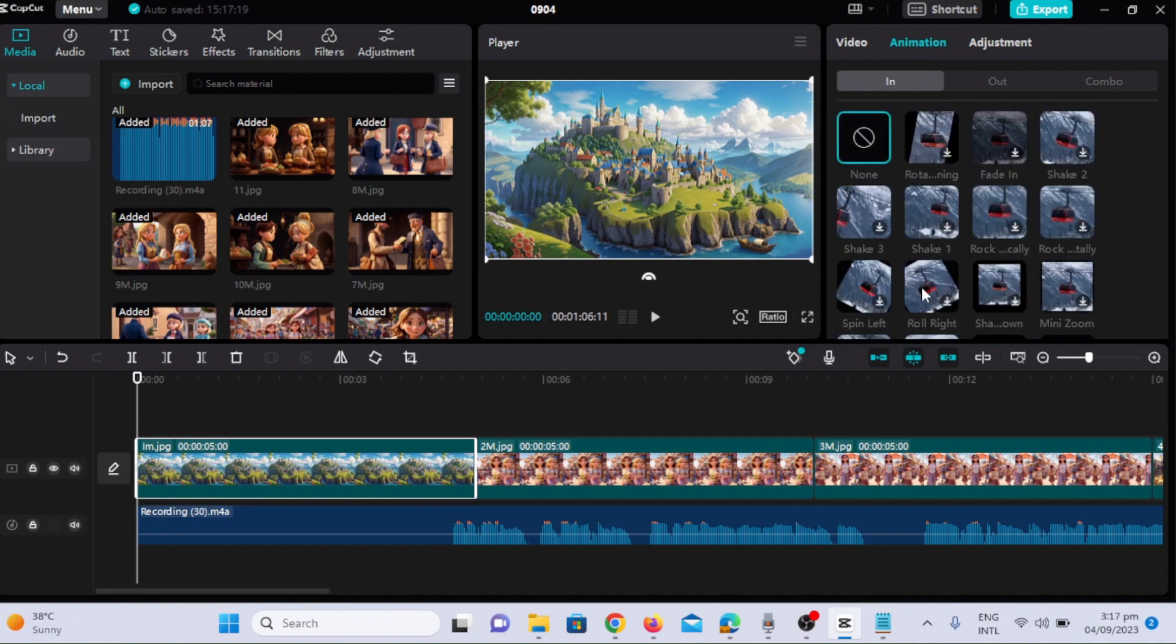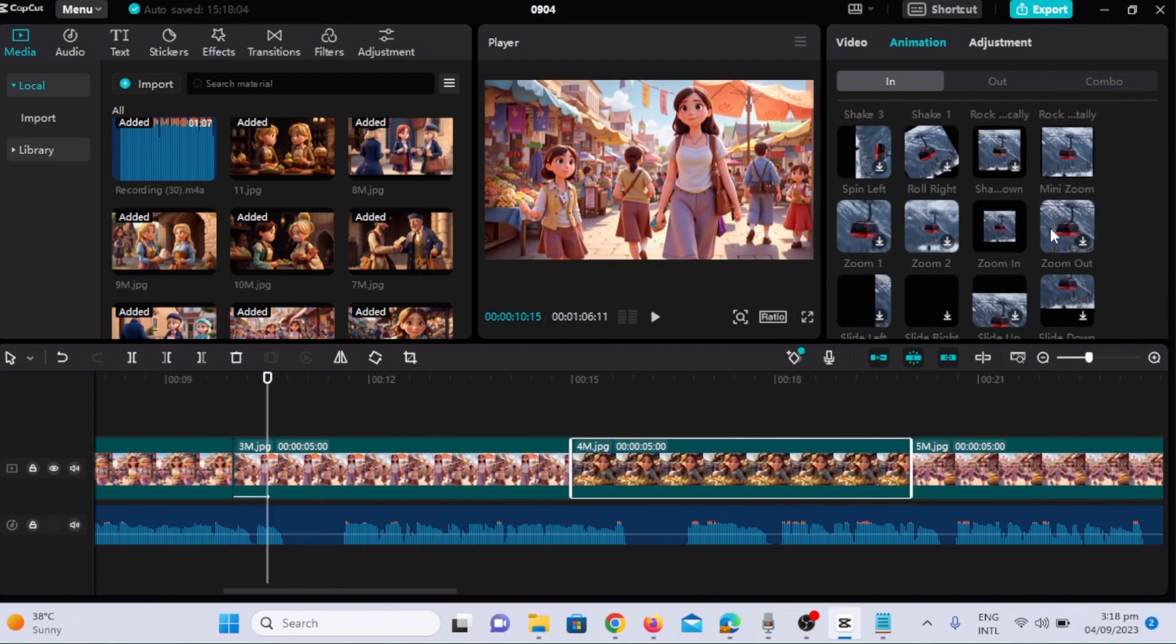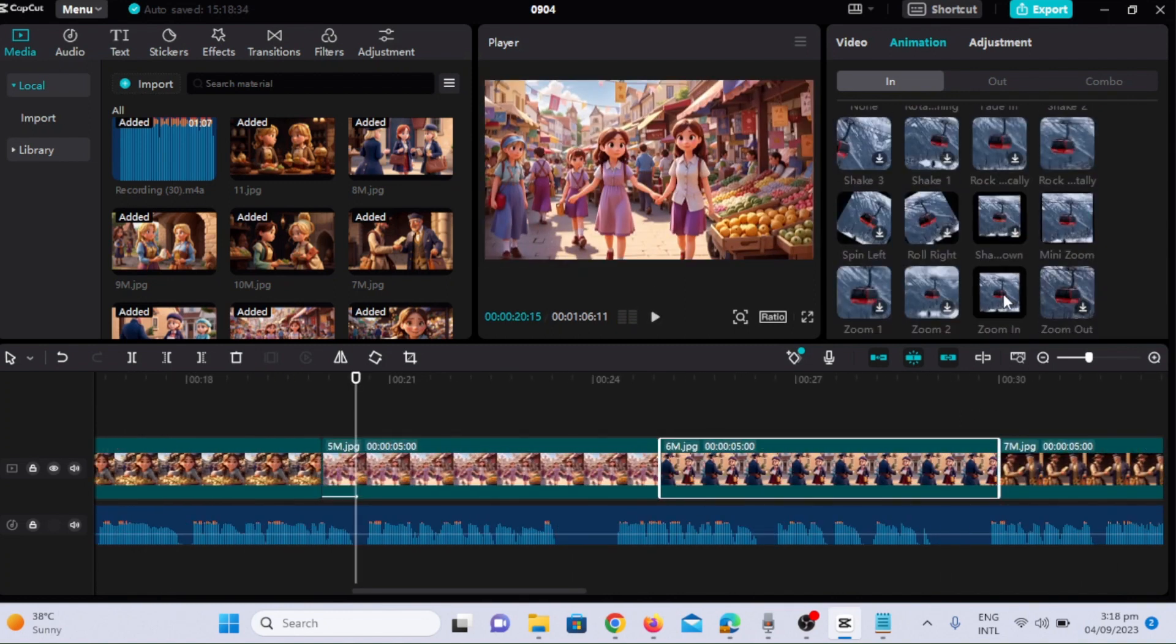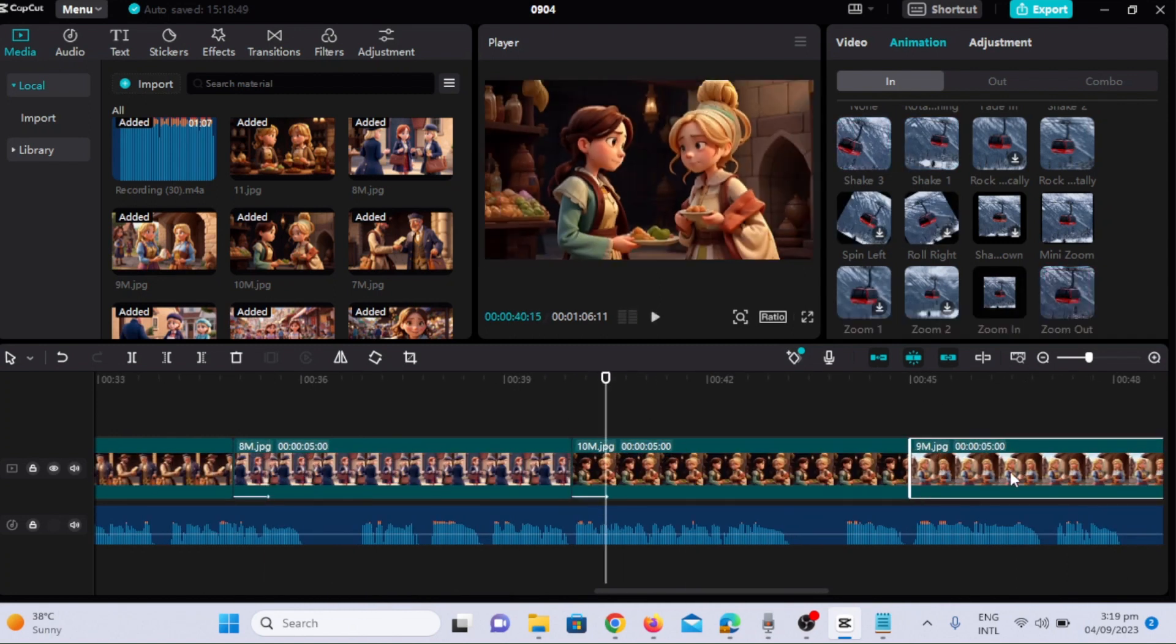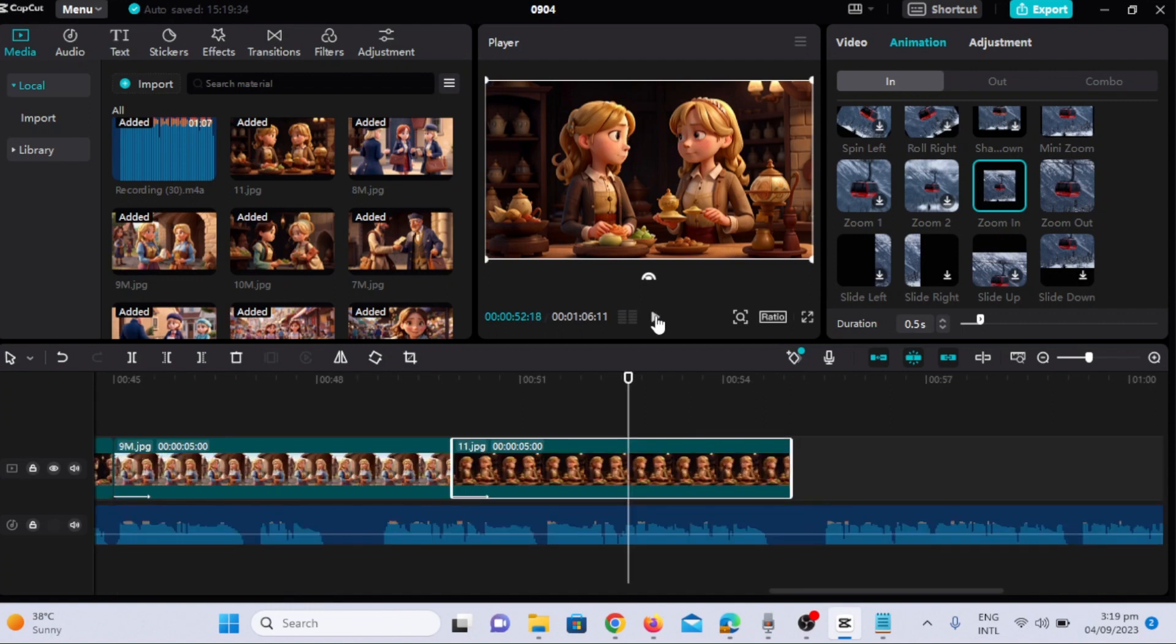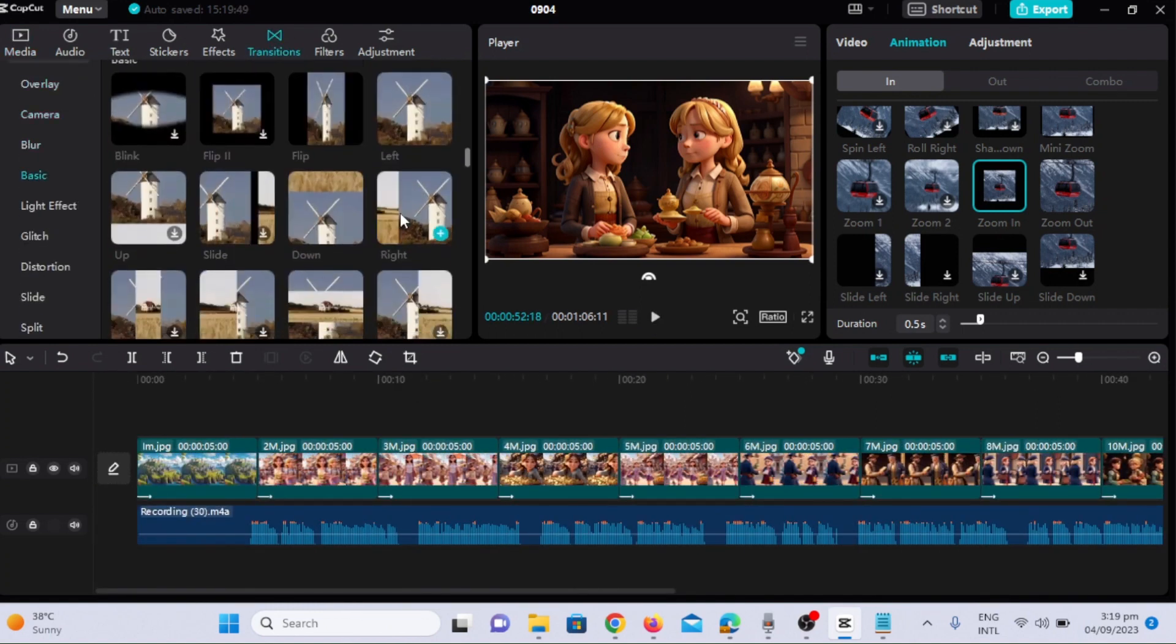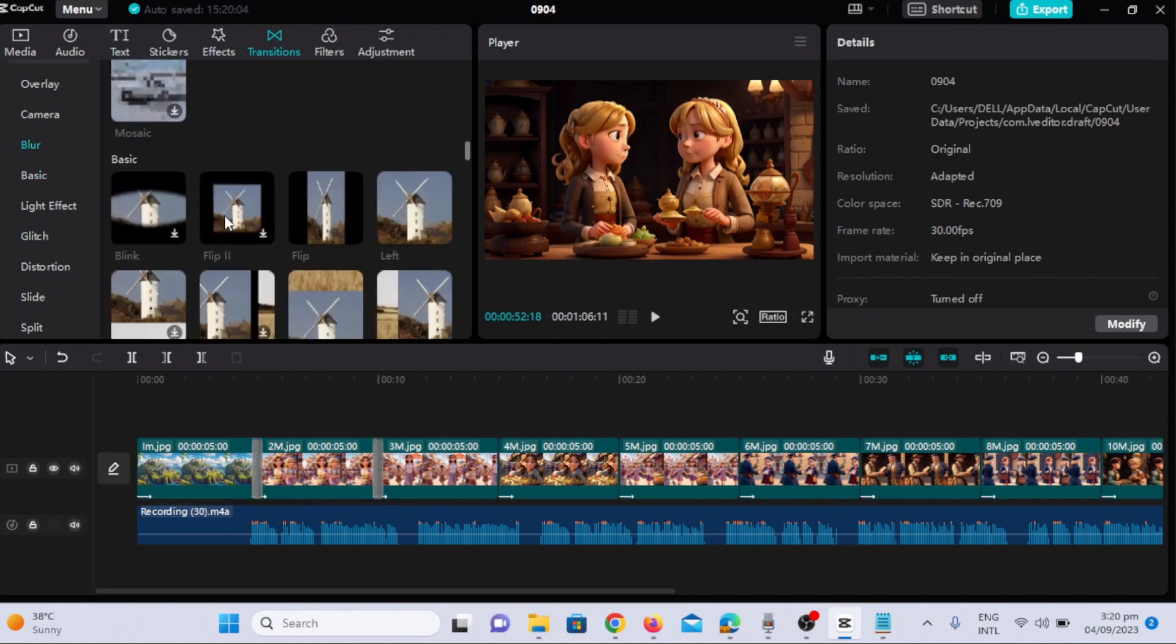Now it's time to add the animations. I will add the animation to each clip and make its duration full. You can choose animation according to your videos. Pick the one which best suits your video. Animation adds depth and dynamism, transforming our project into an immersive 3D experience. And with CapCut, it's a breeze.